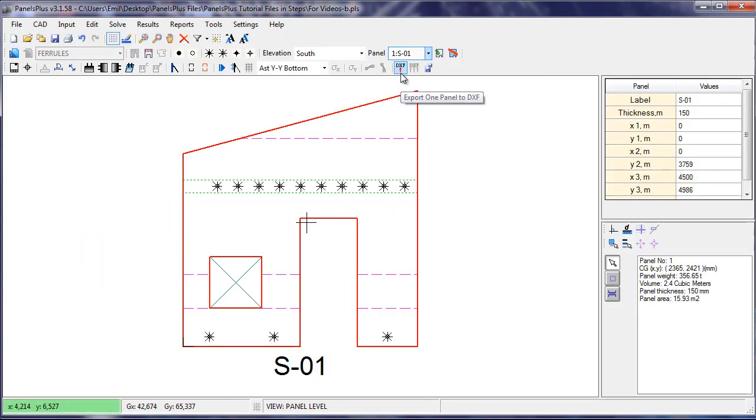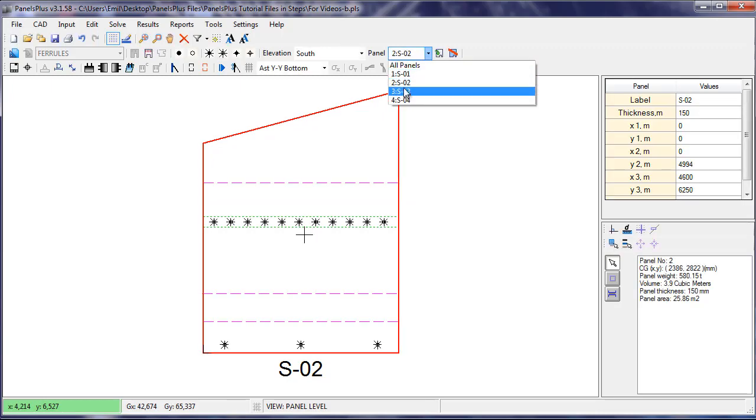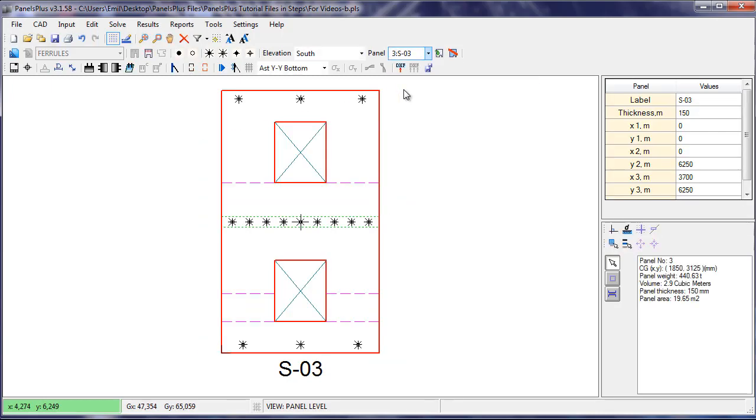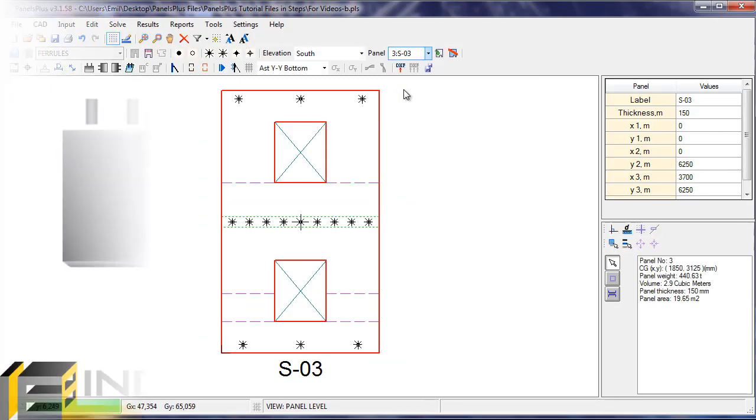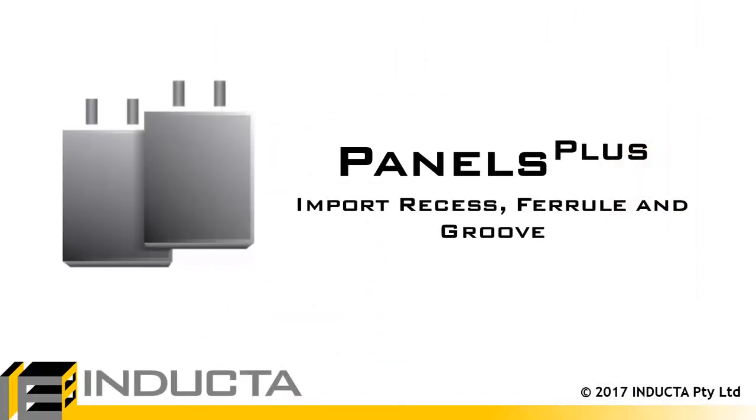All of our Grooves, Recesses and Ferrals are now imported into our Panels. This concludes this video. Thank you for watching.